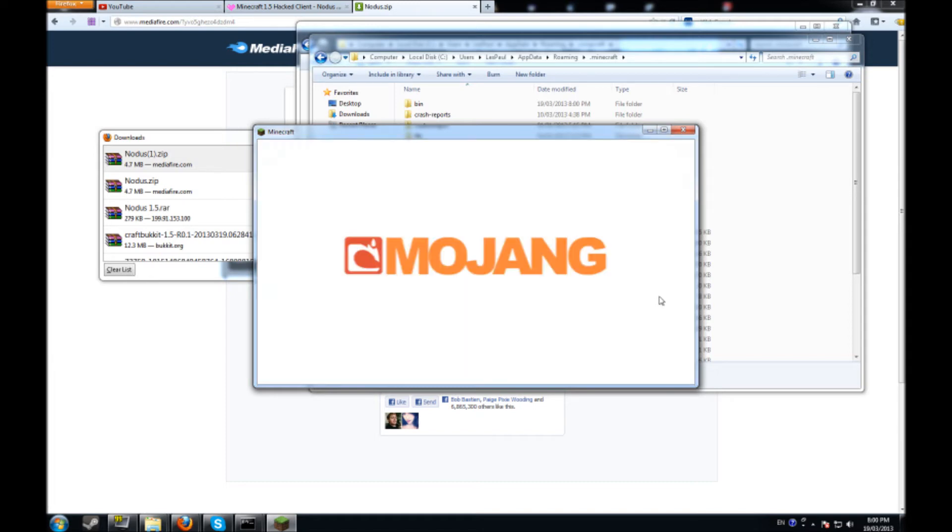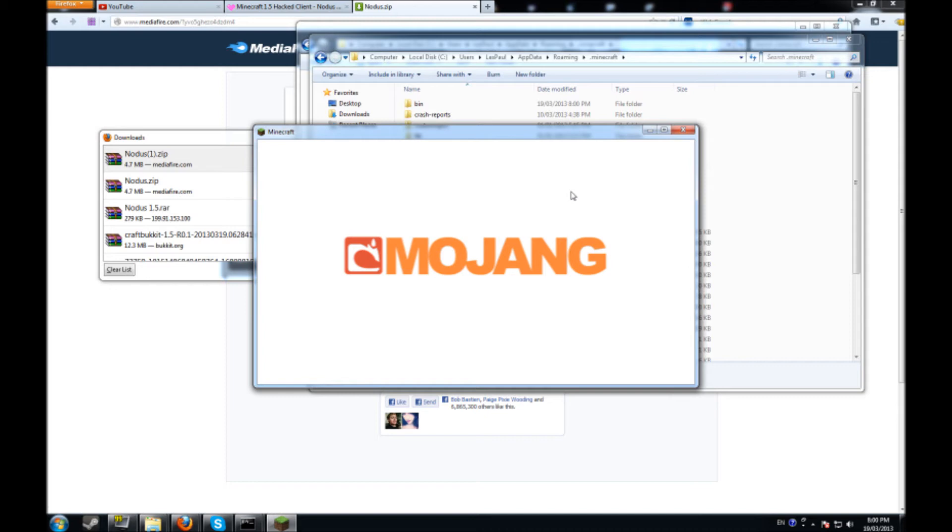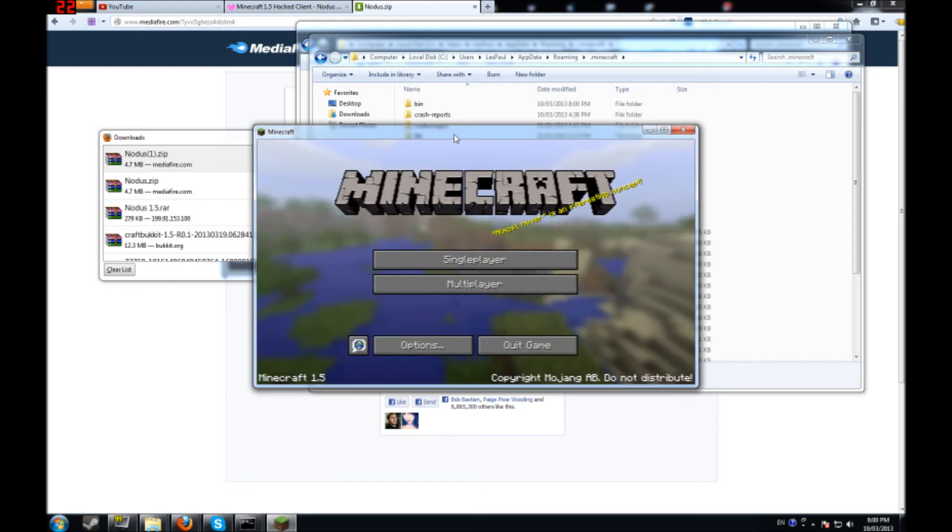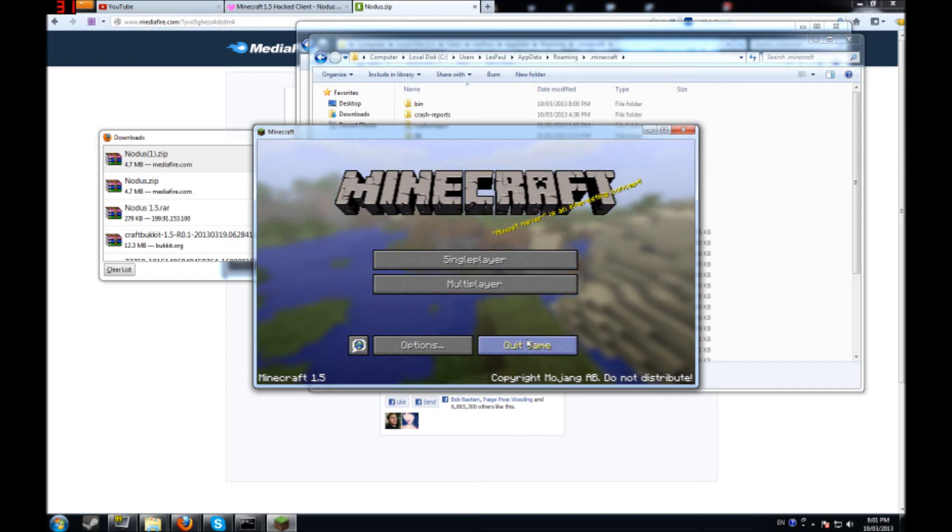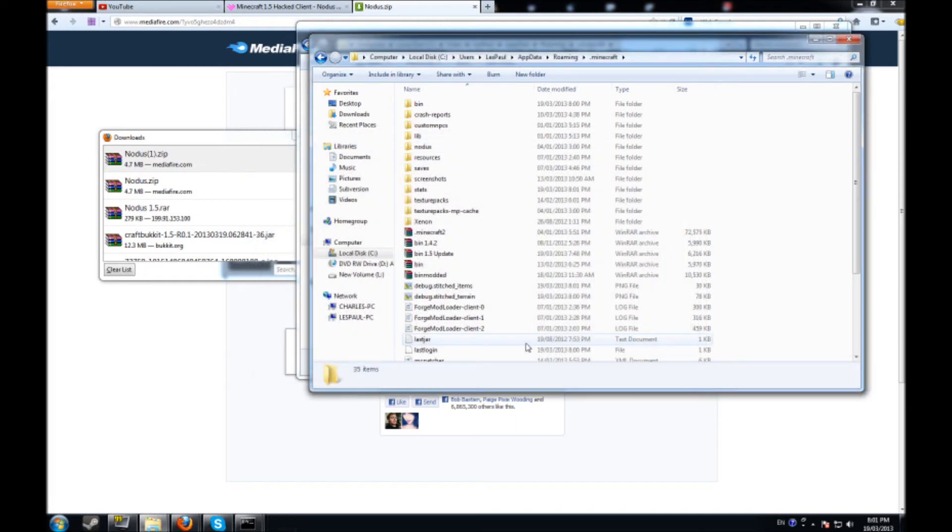All right so once everything's done here let it load up. It's going to take like 10 seconds here for some reason. Come on Minecraft, I don't got all day. There we go. And see everything's working fine, we're on the update 1.5 so I'm going to quit the game.